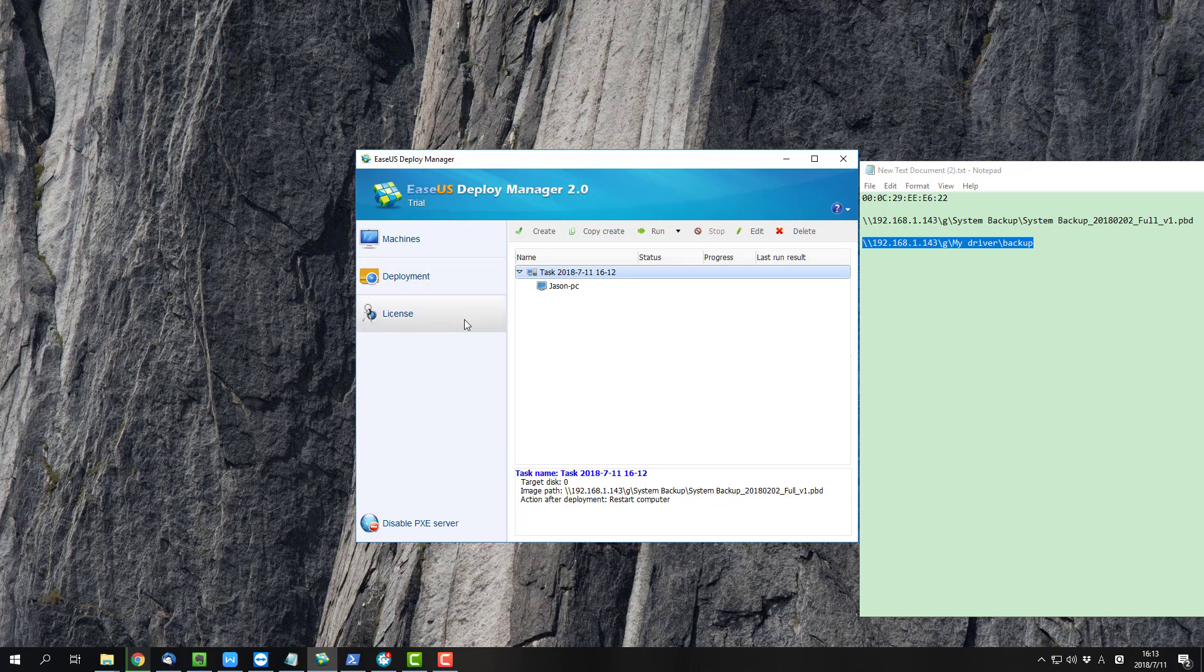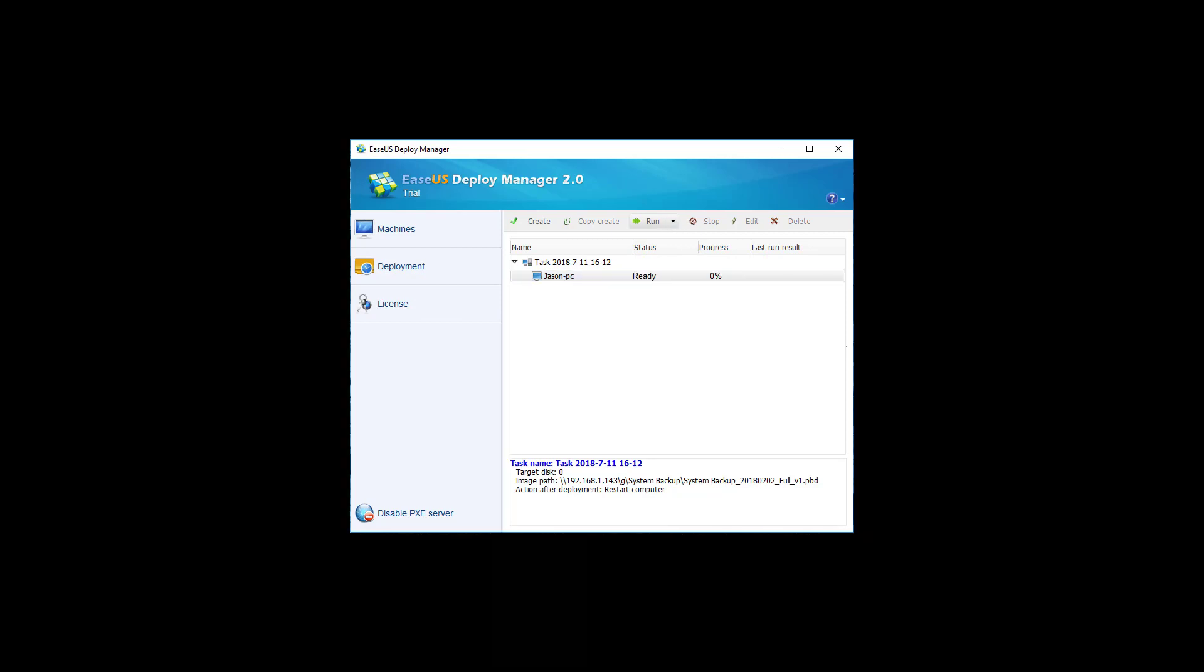Now you have all the setup done. Please click Run to start the deployment.